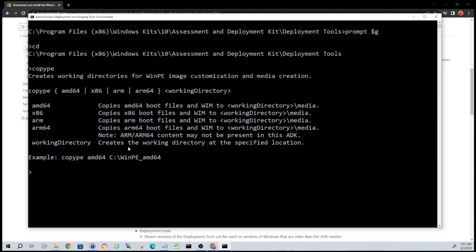So the next thing we're going to want to do is create a working directory. This is optional - you can dump this in like your Documents or Downloads or Desktop, but to make it a little cleaner I'm going to create a working directory on my C drive. So we can do mkdir for make directory and then I'll just make a directory called WinPE. There we go, so now we have a working directory.